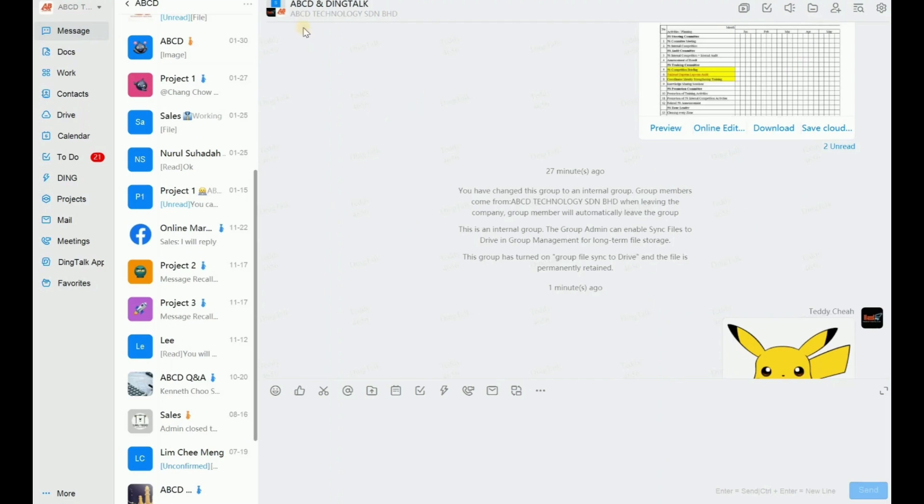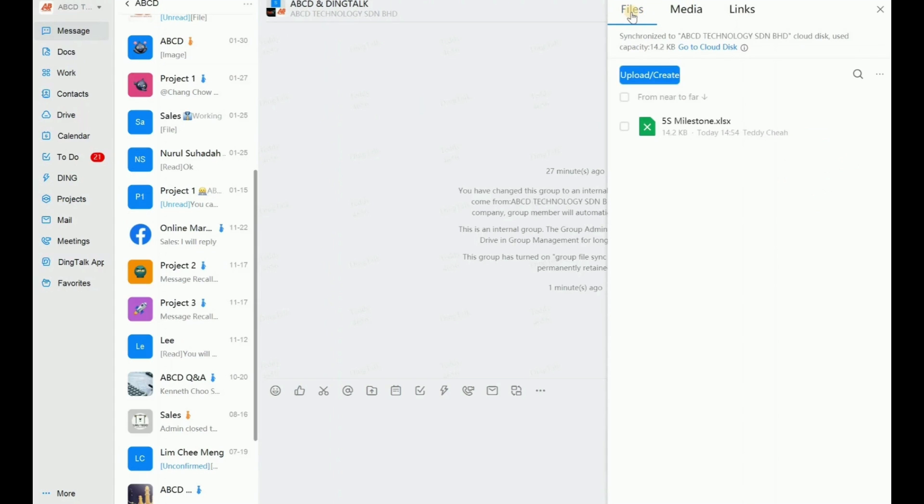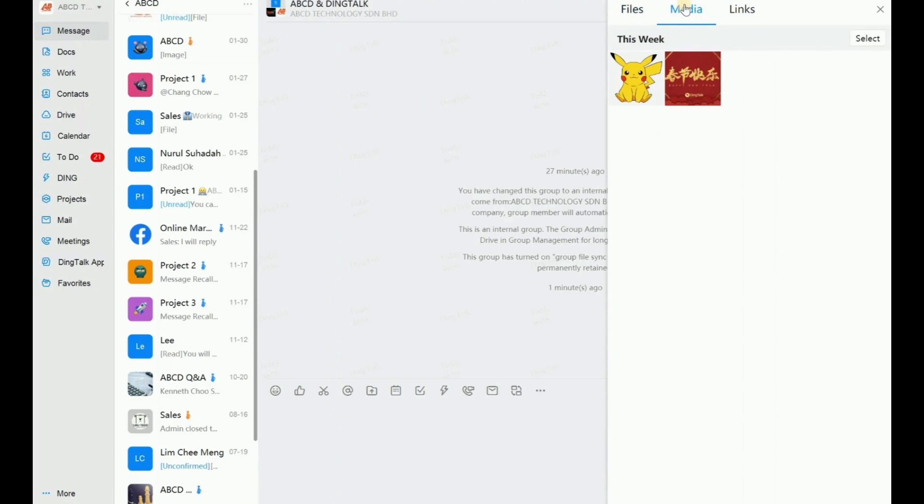So, for example, this is your group chat ABCD and Dinktop. You just click the files here. So when you click the files here, you can see there are three icons: Files, Median and Links. You just click Medias.